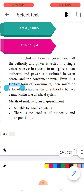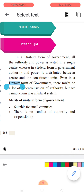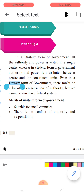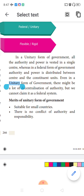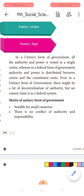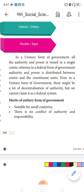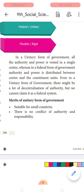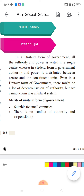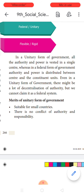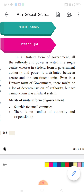In a unitary form of government, all the authority and power lies in the single central head only. However, the central head can redistribute the powers — what we call decentralization — but we cannot claim that as a federal system.